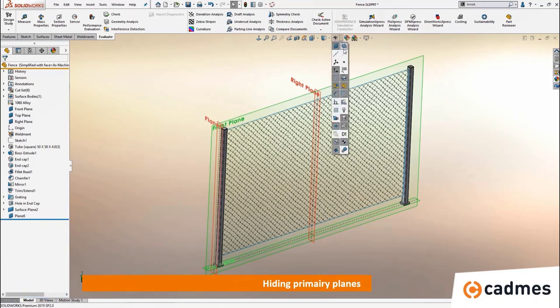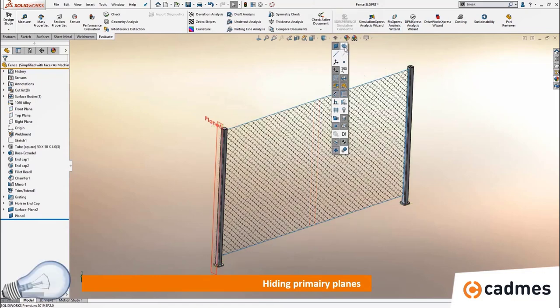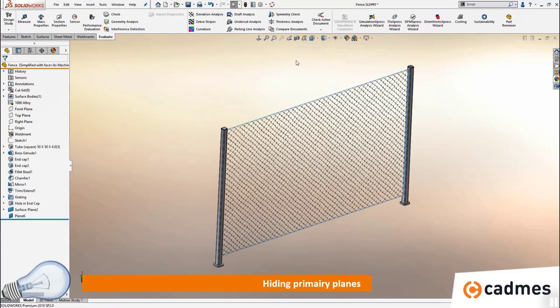Talking about planes: you normally have your standard three primary planes and the rest of the planes. There is an option to hide or show the primary planes separately. This can be very helpful when you are using reference planes a lot — just hide the primary planes and keep the normal reference planes visible while working. So now you know there are two separate options to hide and show your planes.